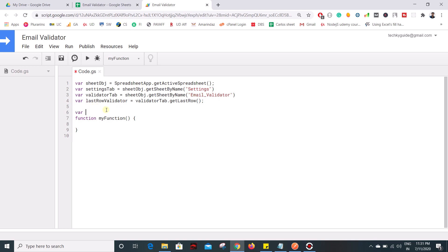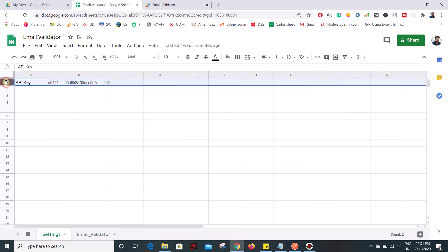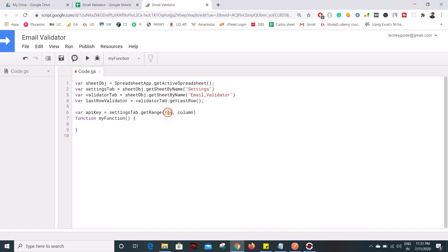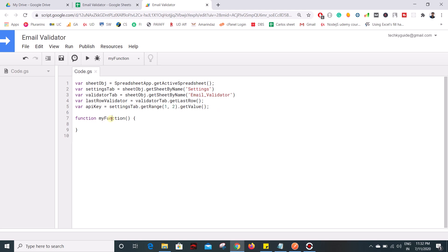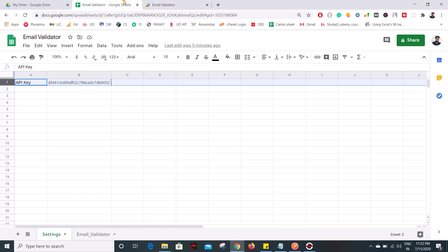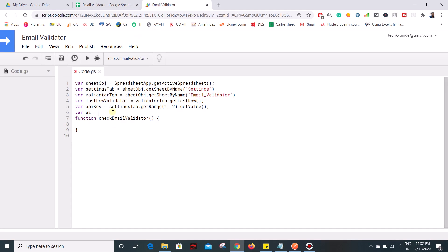We need one global variable for getting the API key from the settings tab, so it should be settingsTab.getRange(1, 2).getValue() — the API key is present in row 1, column 2. Now let's name this main function 'checkEmailValidator'. Let's add one more global variable called 'UI' because we are going to call this function from a custom menu. To create the custom menu I'm using this global variable set to SpreadsheetApp.getUI().